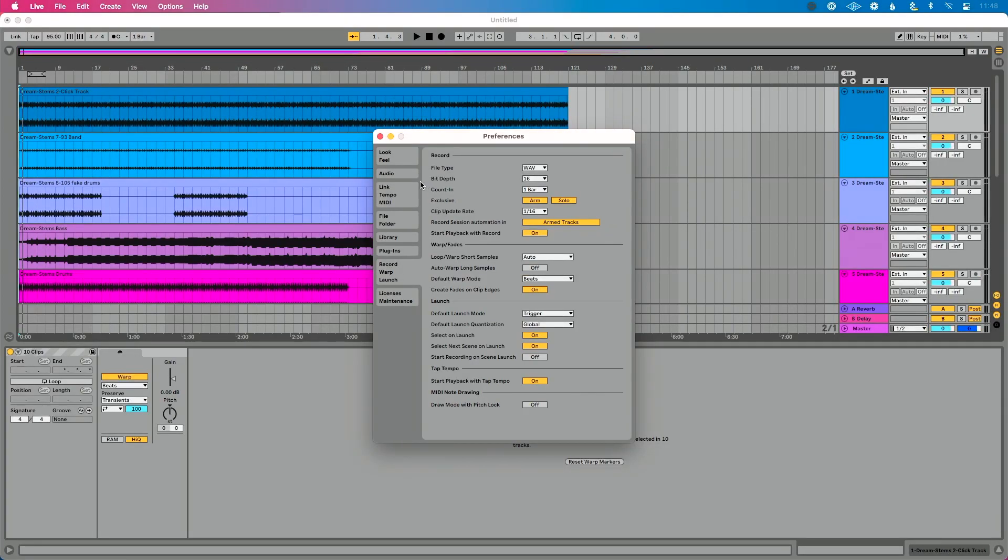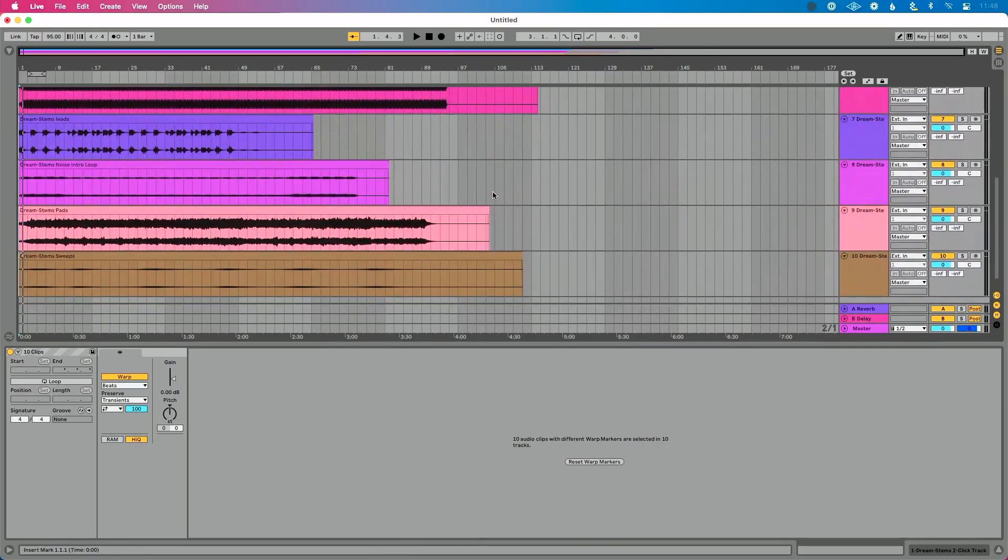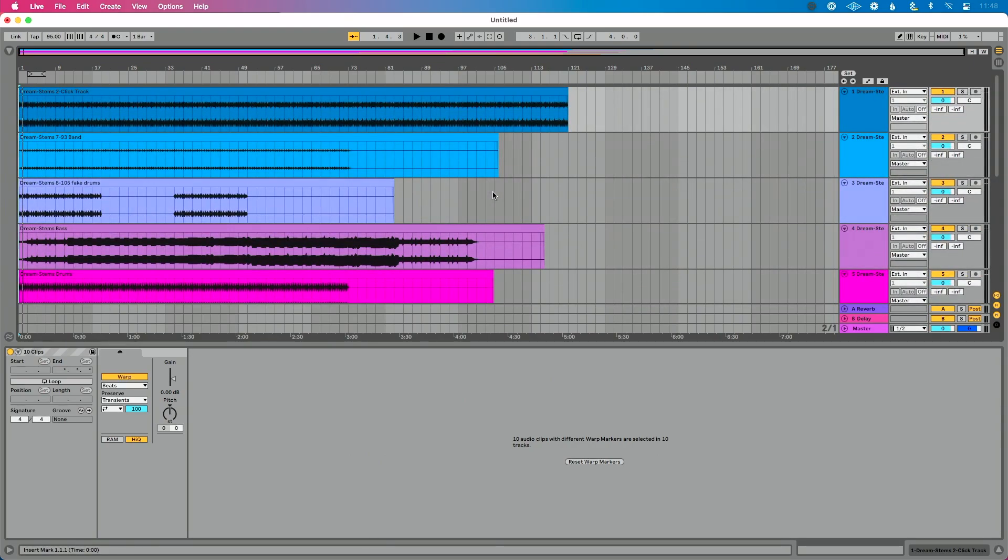What that means is: if you bring in a sample that is beyond a certain length — something Live would determine and call a long sample — Live is going to automatically apply the project tempo to that file and warp all your stems, being super courteous about it without you having any idea what's happening. The result is your stems are all different lengths and not playing at the correct tempo. If you preview them somewhere outside of Live, you'll know they're working fine — it's the auto warping causing the problem.